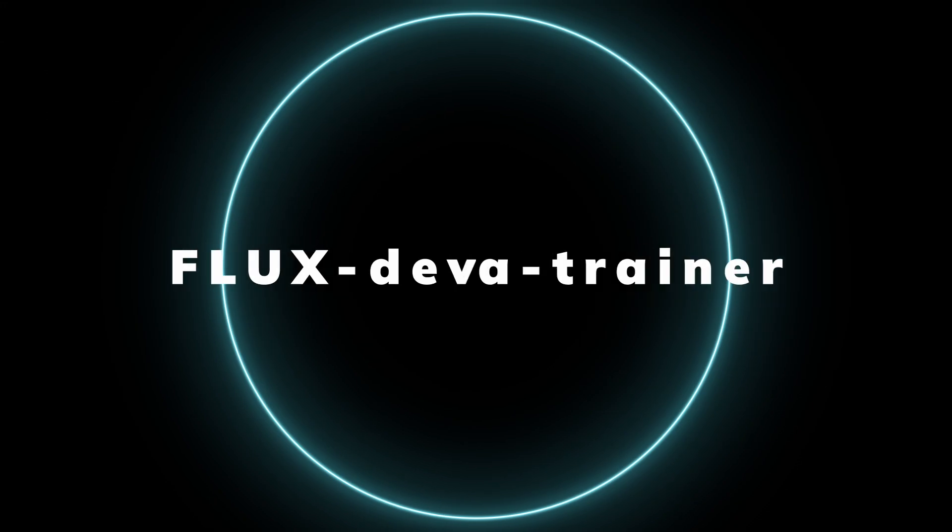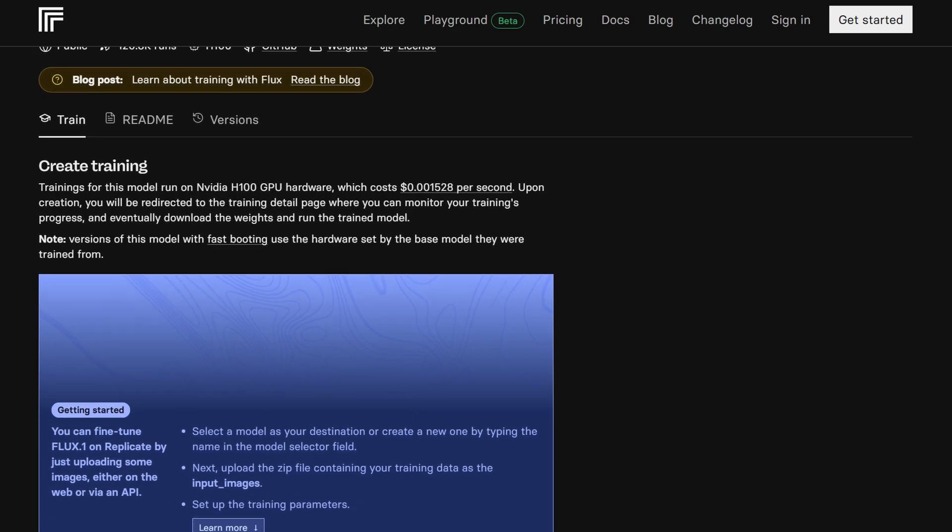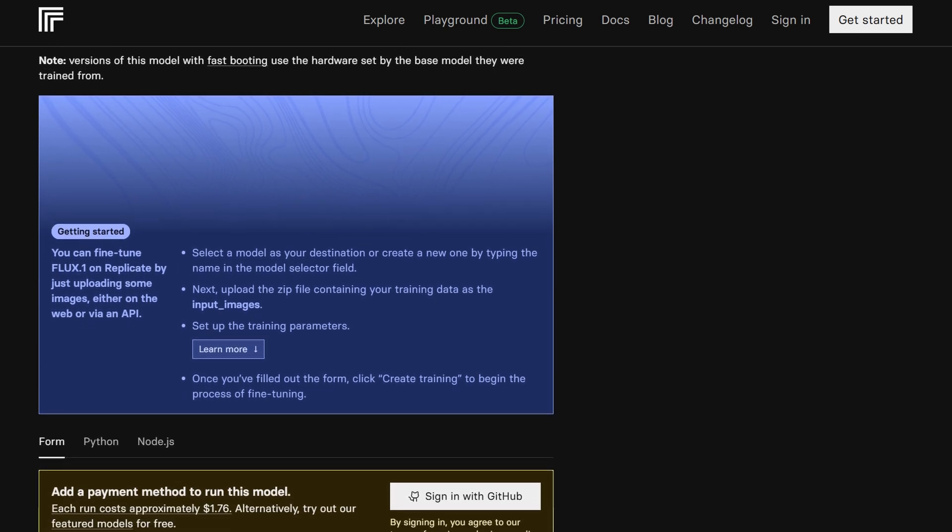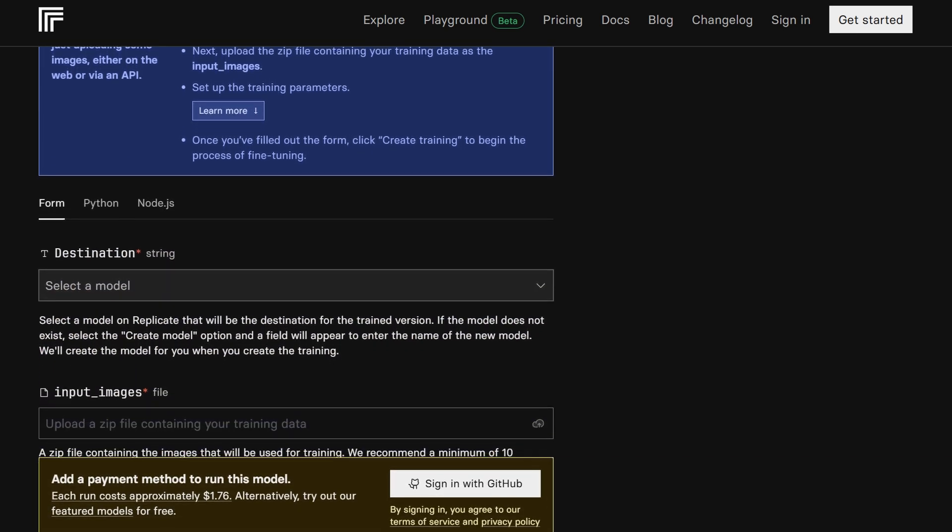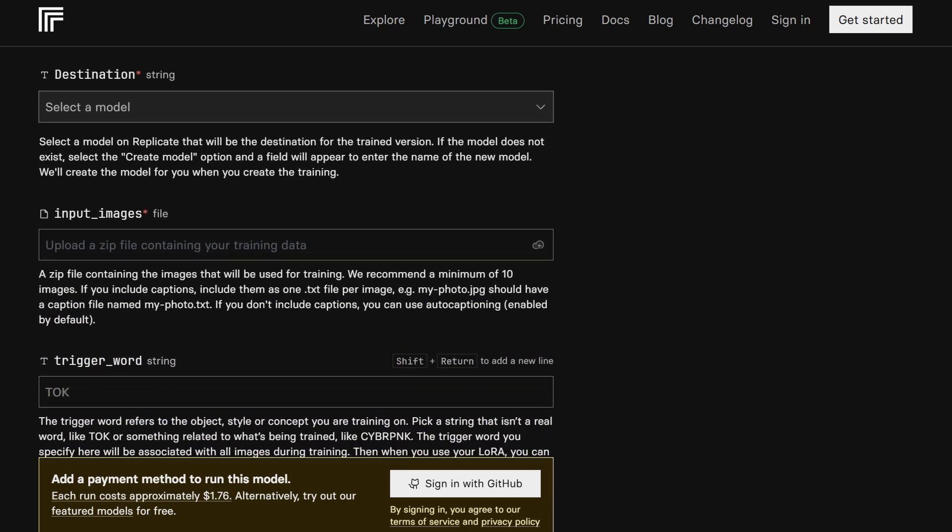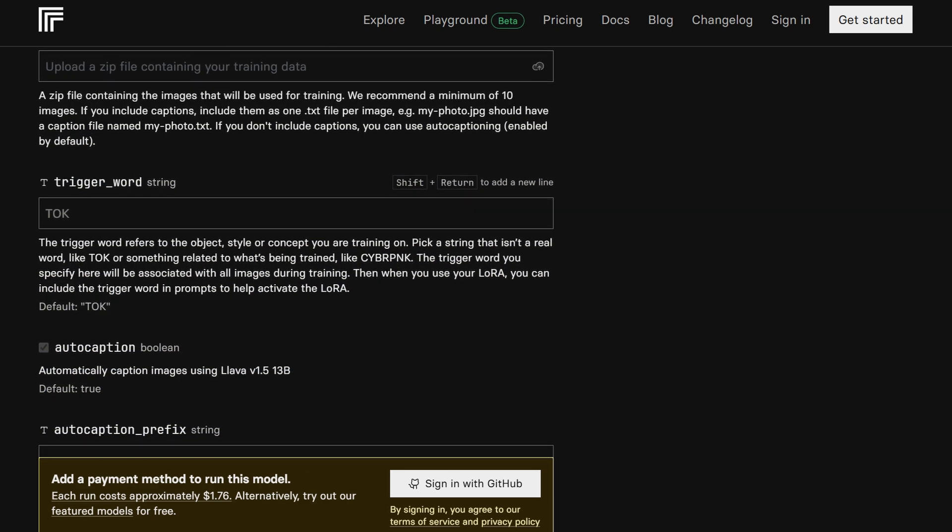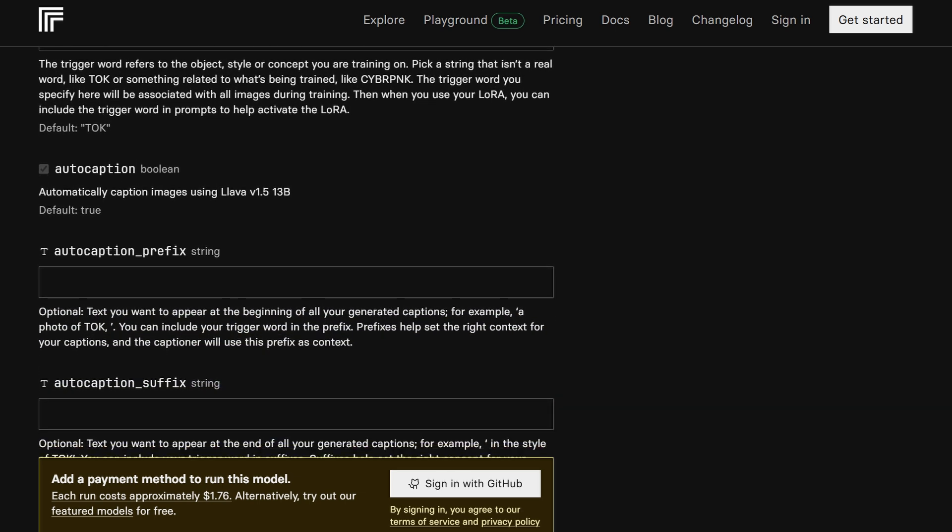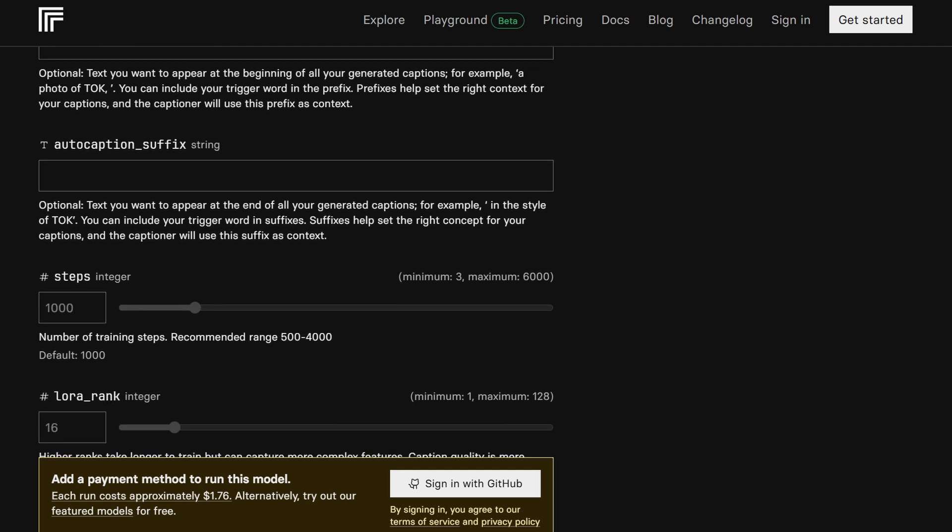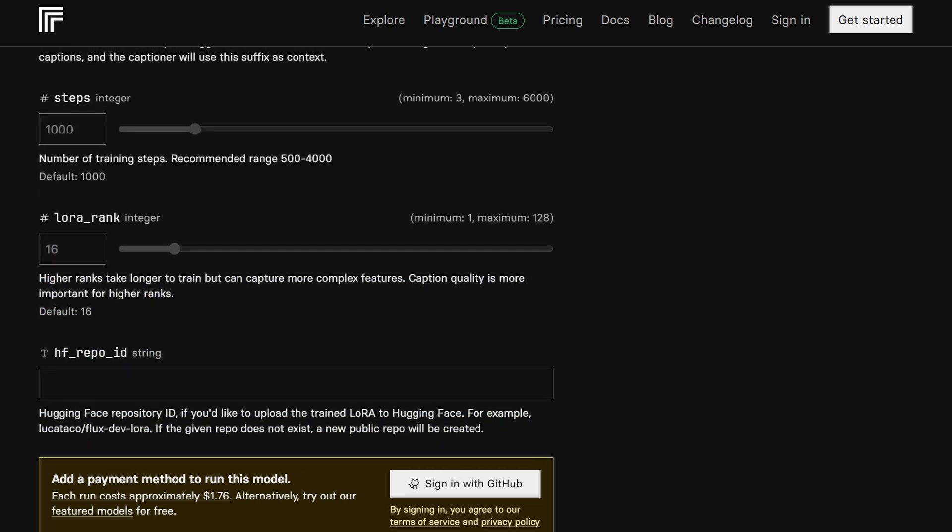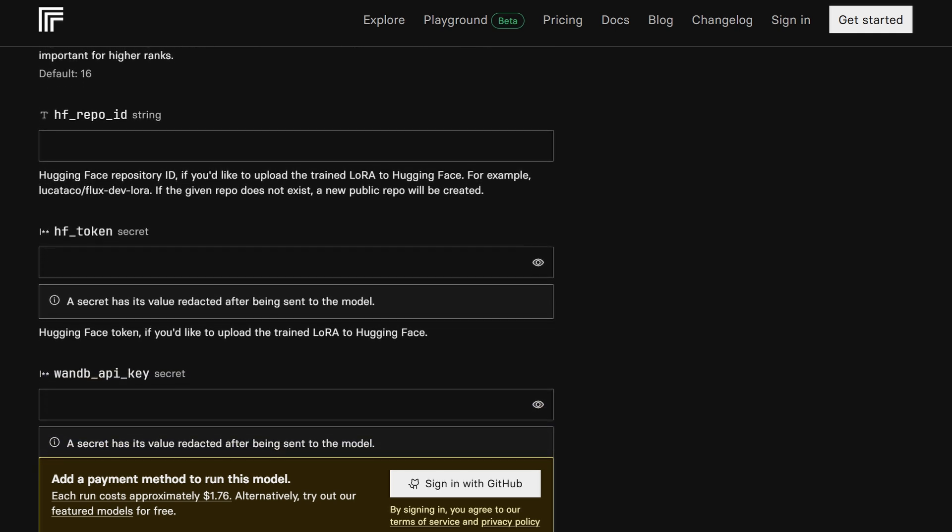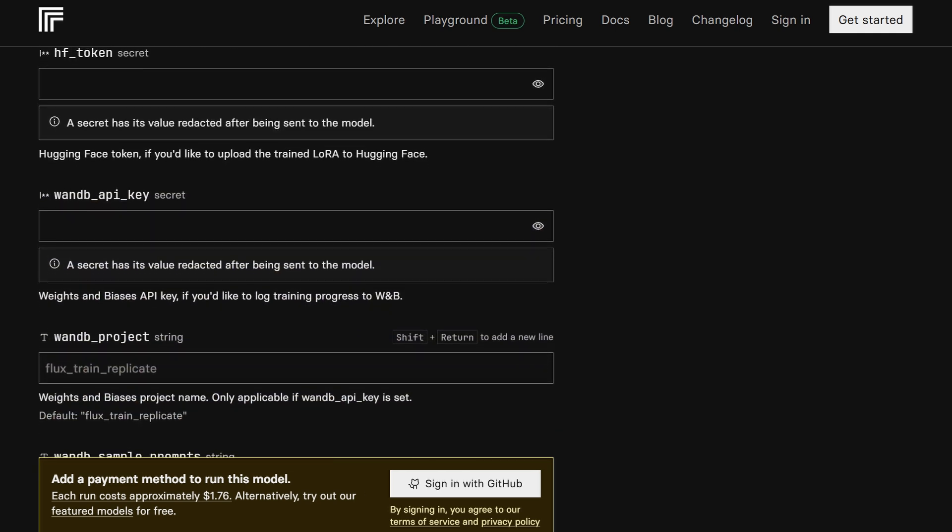FluxDev Lora Trainer is a dream come true for creatives who want to bring their own artistic visions to life. This model provides an interface for training custom Loras so you can develop unique styles by using personal datasets. Imagine training a model with your own artwork or a collection of photos to create images that truly reflect your brand or style.